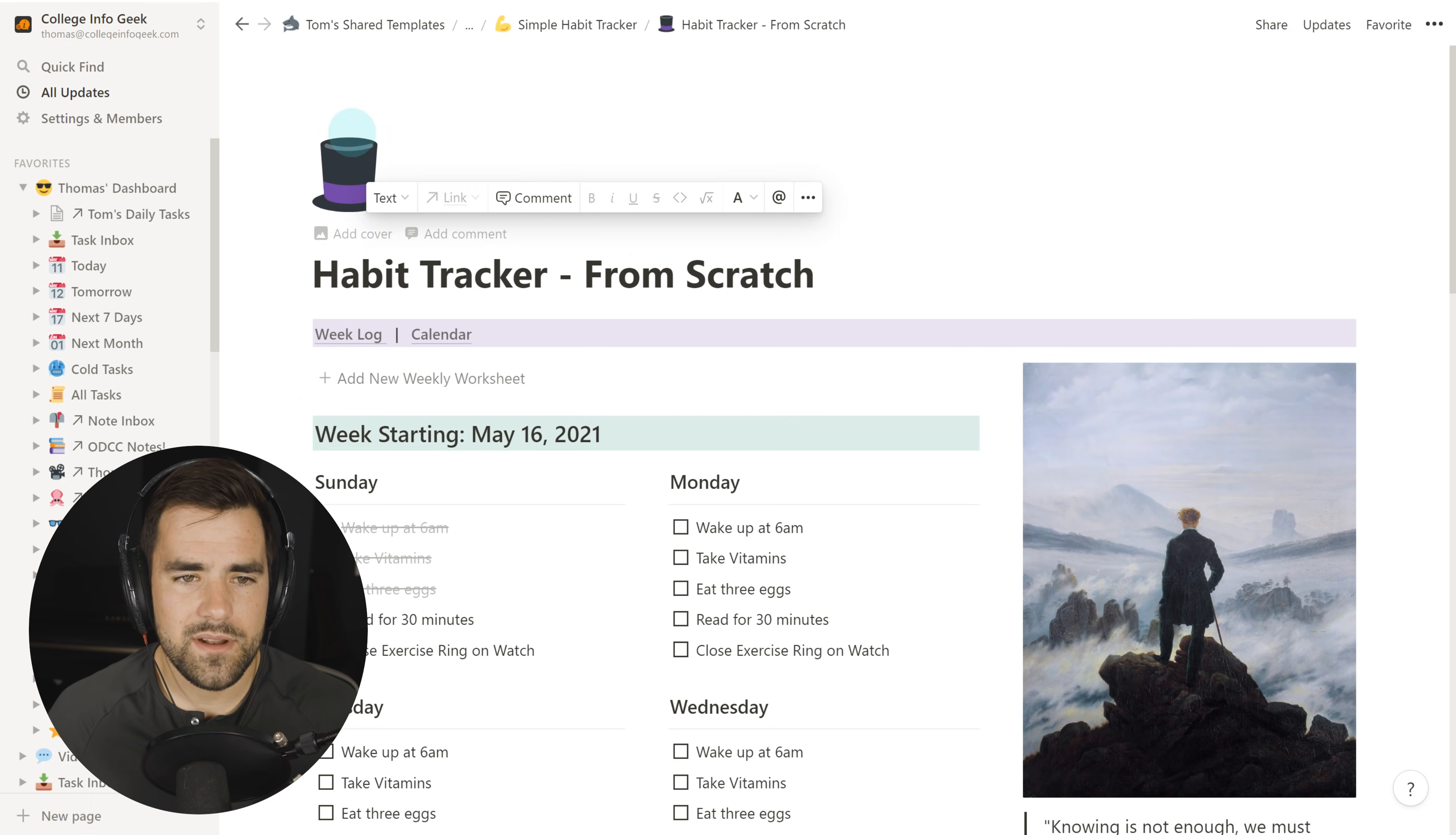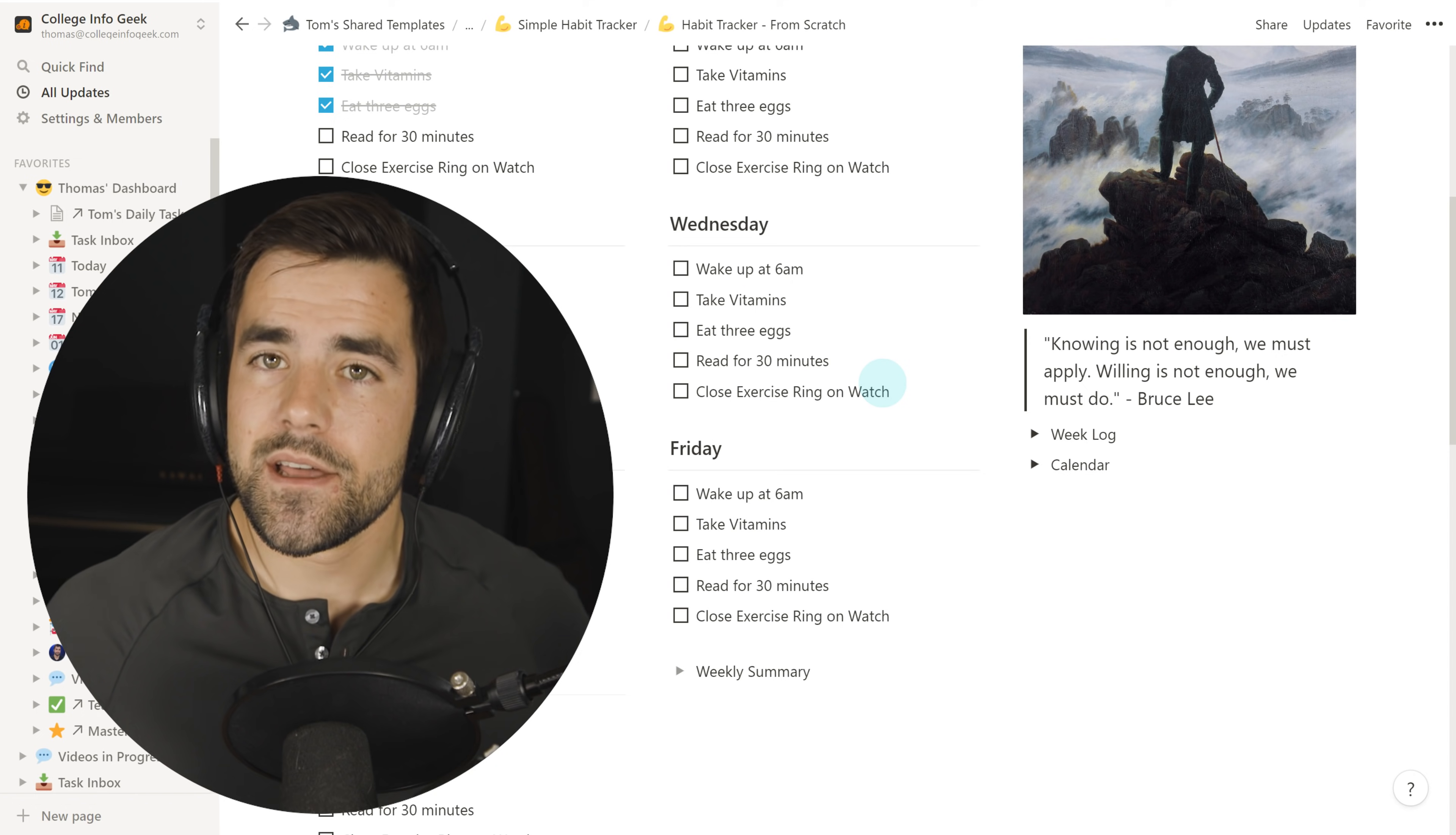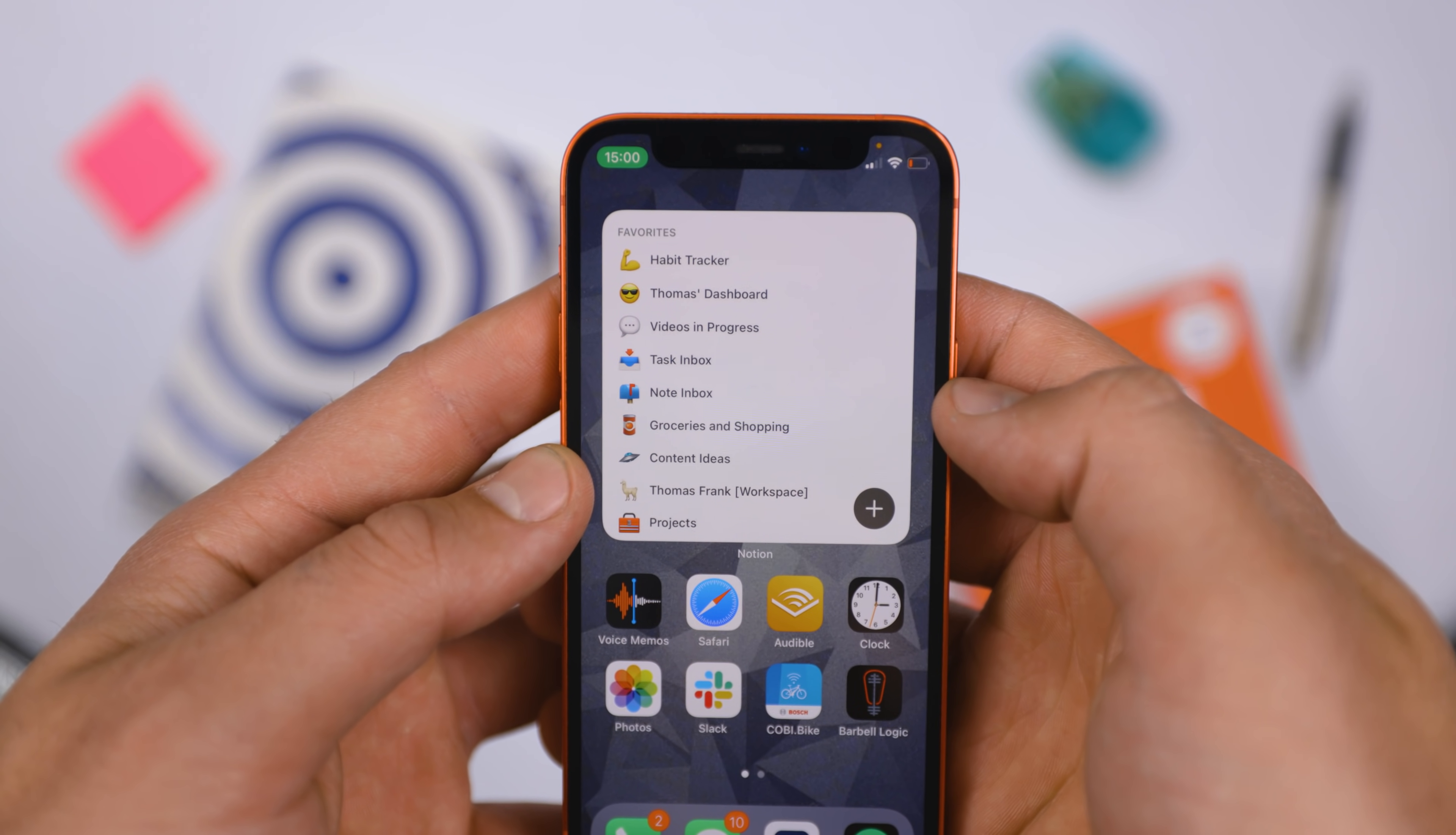And why don't we give it an icon as well? Let's give it that beefy arm for habits. And we have essentially recreated this habit tracker from scratch. So now if you can commit to using this over time, you're going to get, like I said before, this page that you can scroll through and see at a glance, all of your progress on your habits. The other nice thing about using this strategy, instead of using a database strategy, where you're going into a special page for every week, is this gives you a single page that you can favorite, have right at the top of your favorites bar if you want, and easily click into.